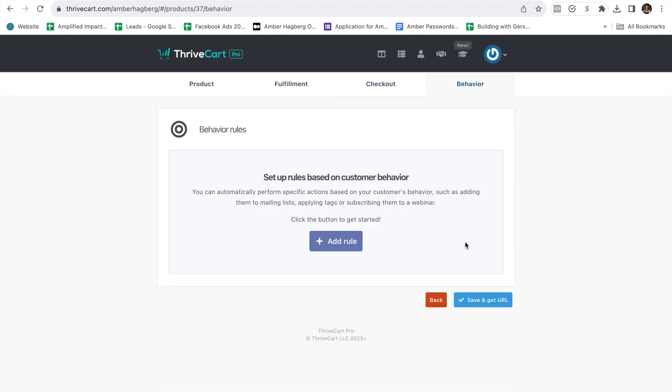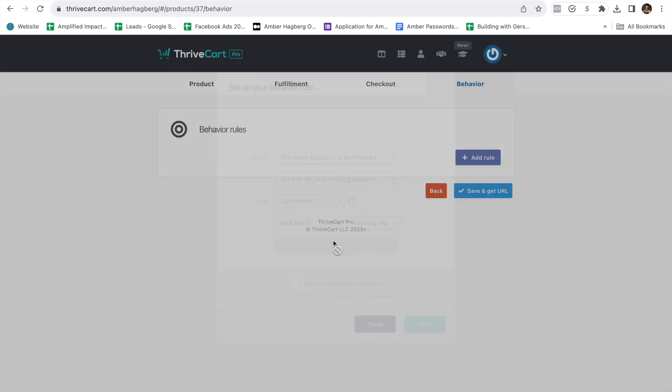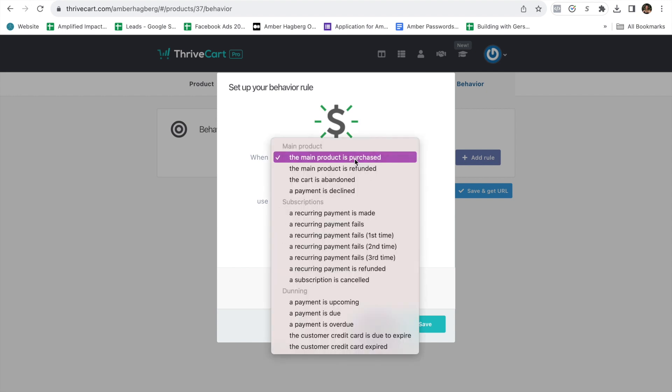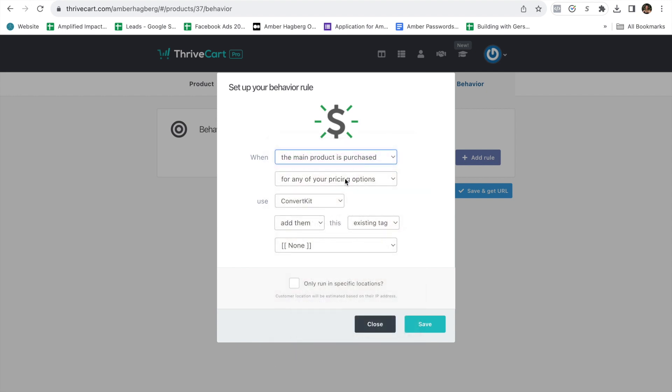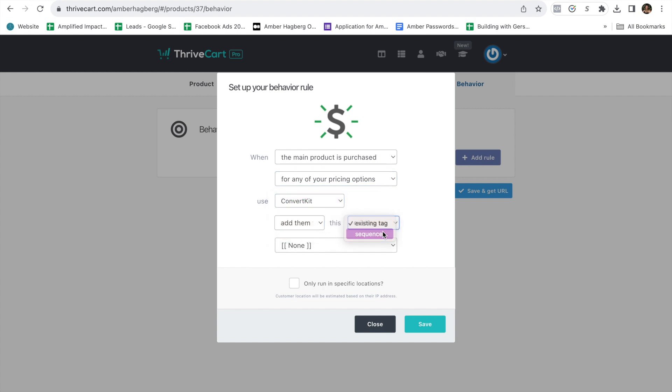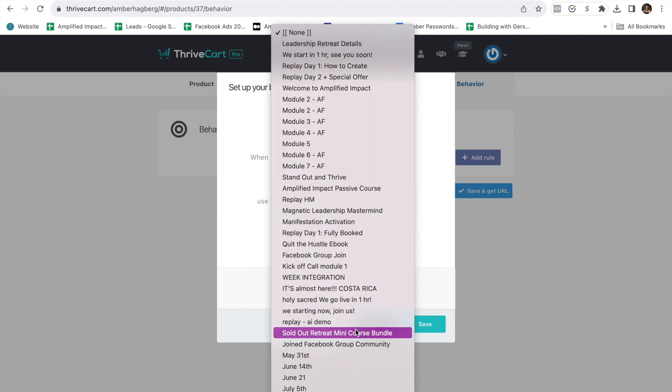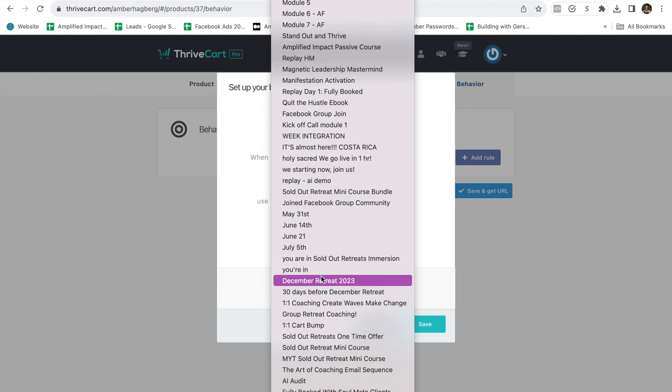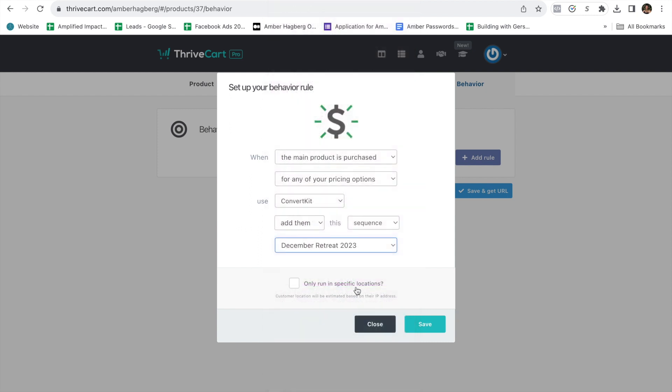And then behaviors, I'll show you how to do this here. But I'll also create a special training just for this. When the main product is purchased, for any price, add them to ConvertKit, add them to a sequence. And then you would add them to a sequence inside. I have so many. And it's the December 2023 retreat. And so when the main product is purchased for any price, they're going to get a sequence inside of ConvertKit.